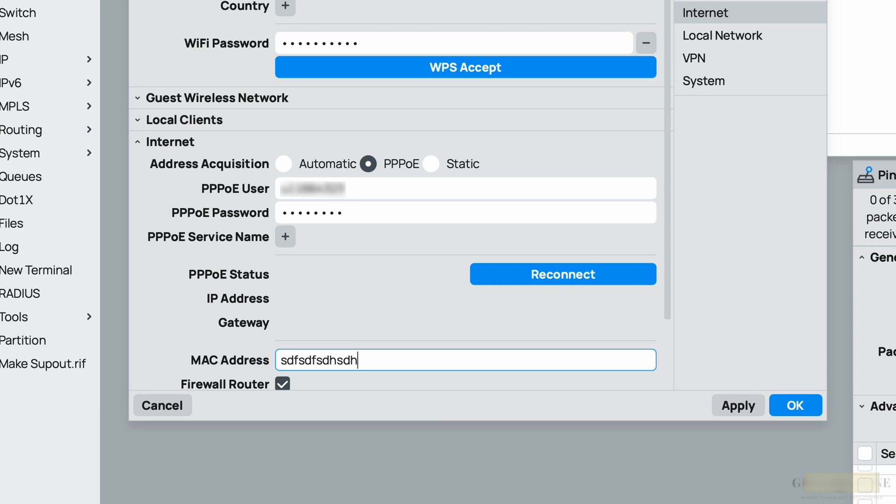So you might be wondering why you want to change the MAC address in the first place. You see, there are some ISPs who cache the MAC address, so when you configure the PPPoE credentials with a new router it will not work until they clear the MAC address of the old router from their side.